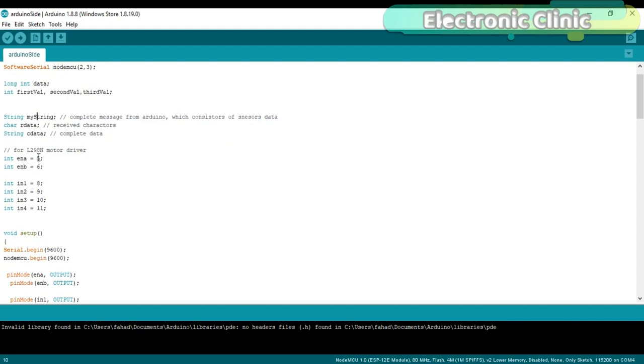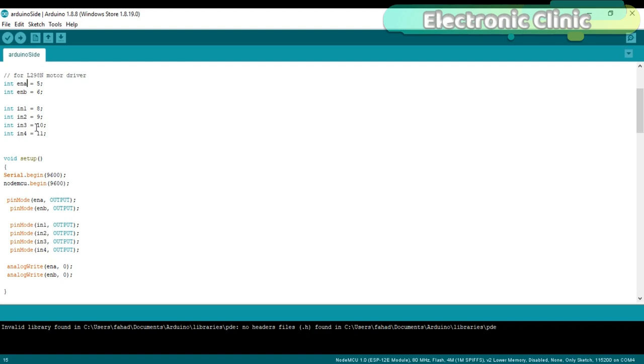In the void setup function, I only added the NodeMCU.begin function, while rest of the instructions remain the same.